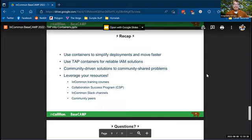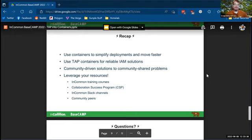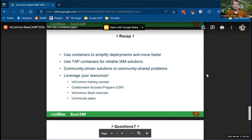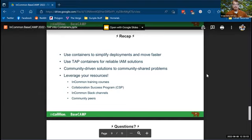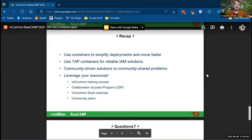And I also can't recommend enough to leverage your resources. You've seen countless presentations already this week. You're going to see more. There are great InCommon training courses. That's where I got my experience with containers. Was it the Shibboleth training course back in I think 2017 or 2018, the collaboration success program is a great resource. If you're able to join that in a future cohort, that just interacting with other peers that we all have, again, community shared problems, the InCommon Slack channels, your peers, just the working groups that were just mentioned a little bit ago, all the email lists, leverage these resources. We're all in the same boat in one way or another.